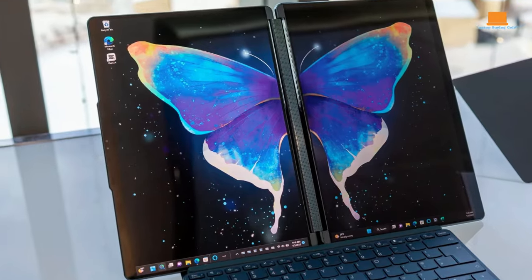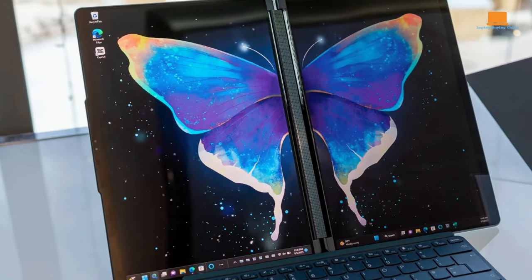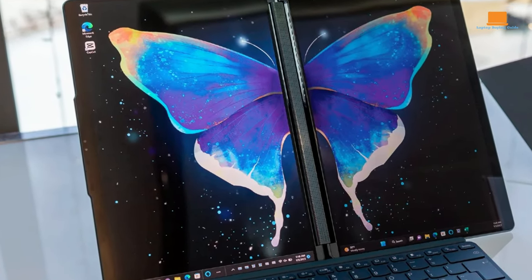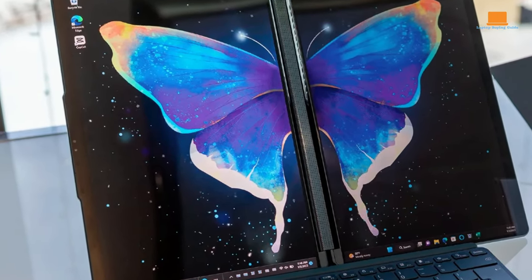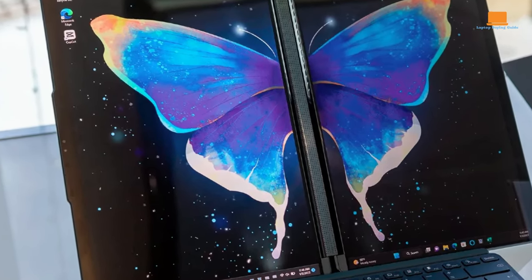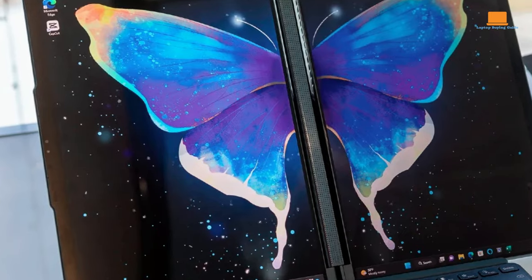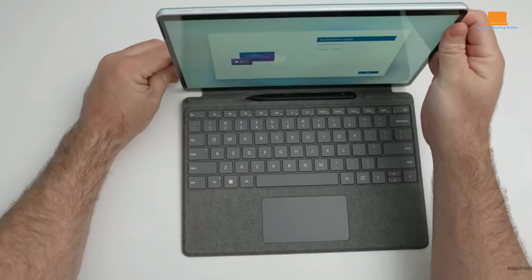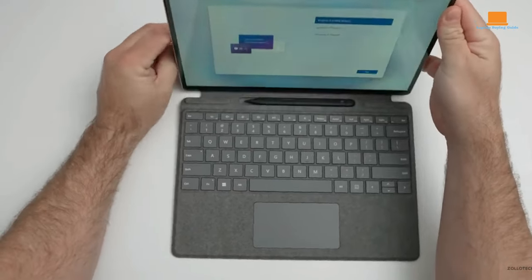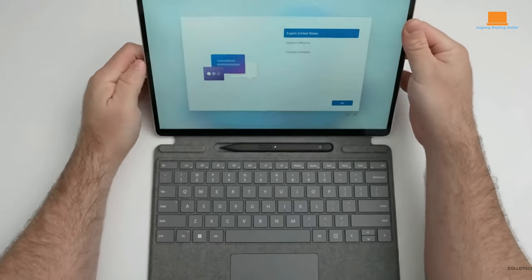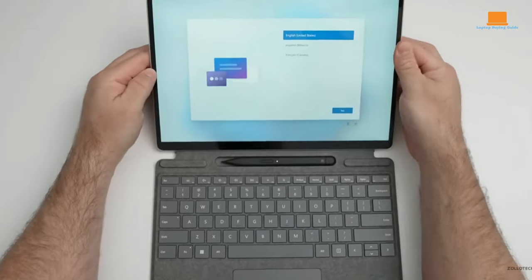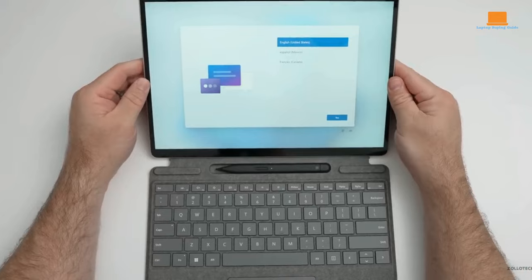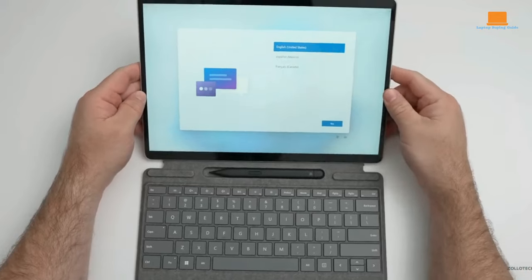In the intricate dance of choices between the Lenovo Yoga 9i and the Surface Pro 9, the spotlight takes center stage, casting a distinctive glow on the form factor. This contrast is not just a pivotal factor in your decision-making journey but an unfolding saga of technological nuances.